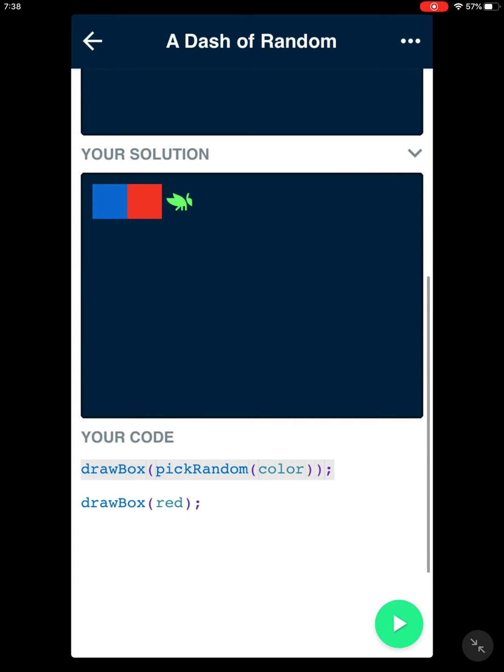So far, we have draw box pick random color. And then it said draw box red, so we need to modify it.